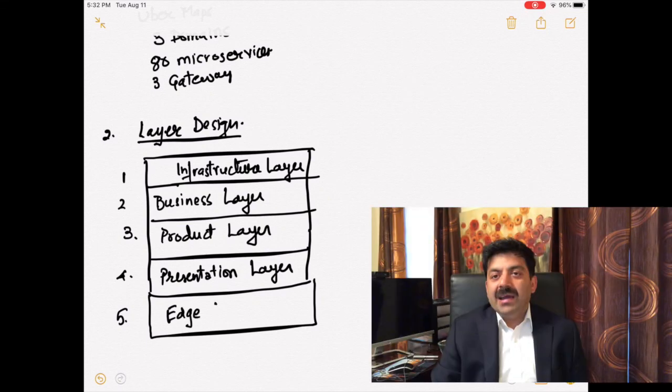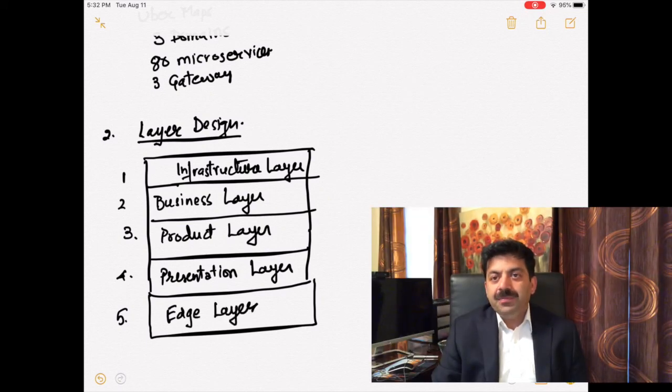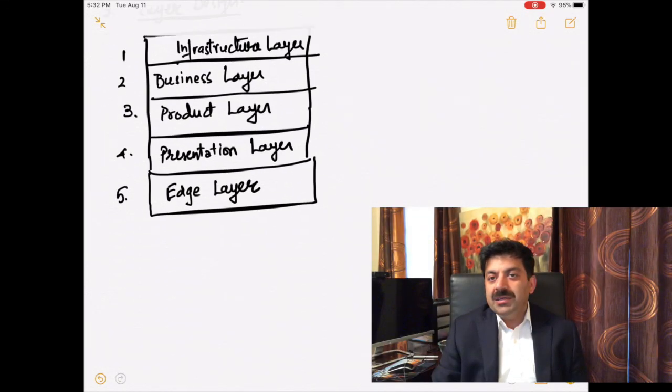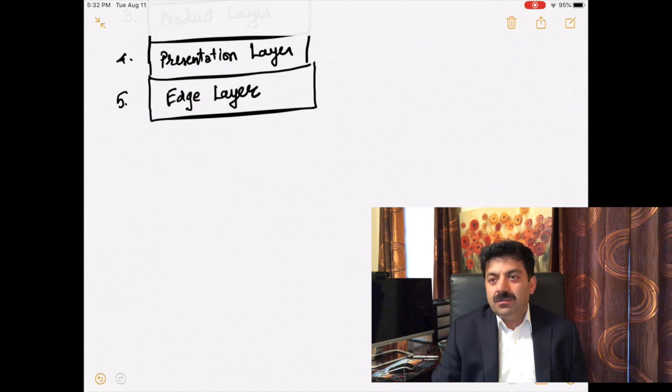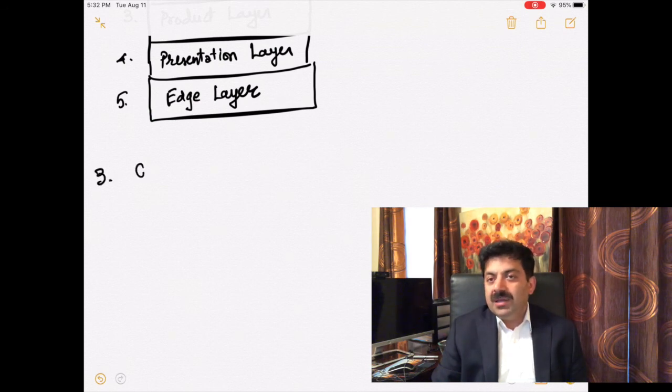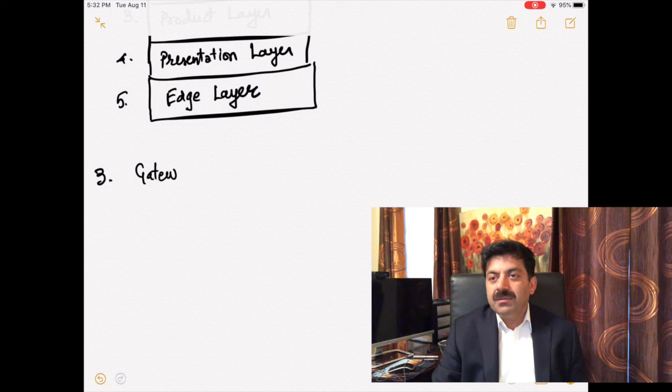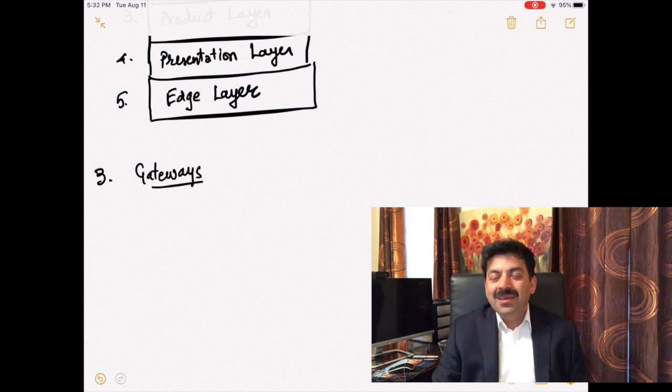Finally we have edge layer. Edge layer is about interacting with outside vendors and third-party consumers. All microservices working with third-party vendors go into the edge layer.